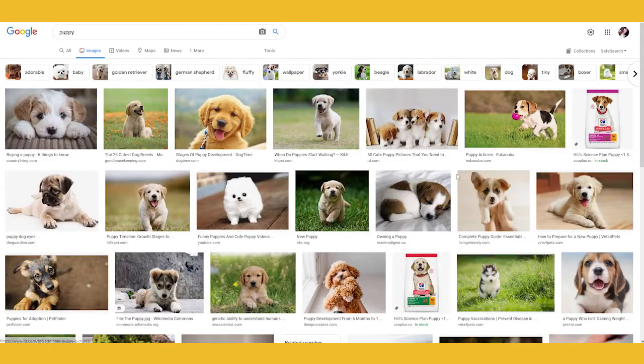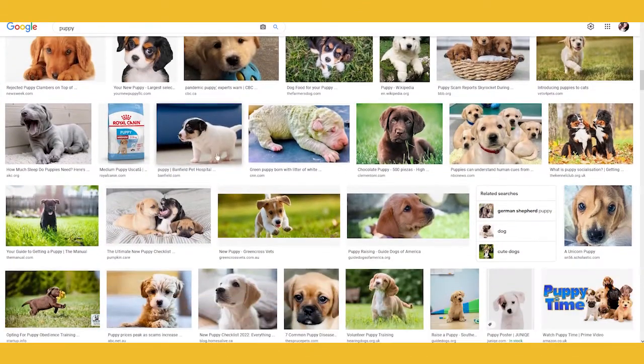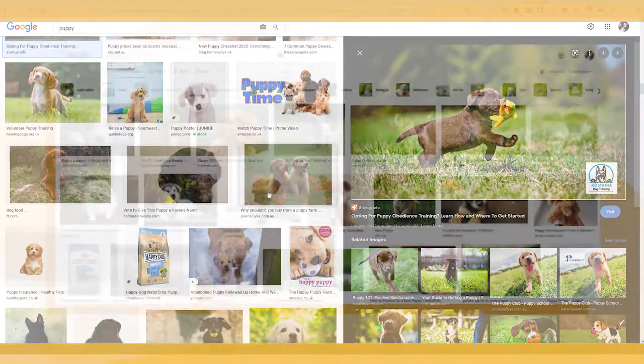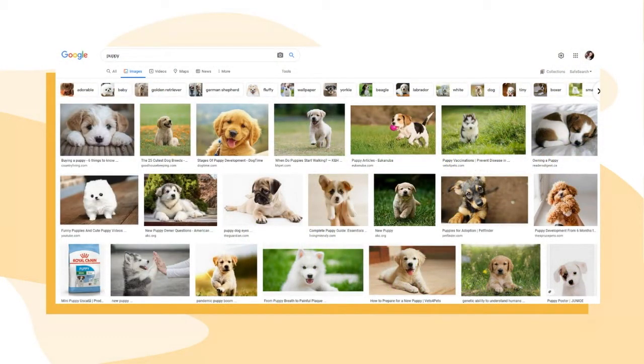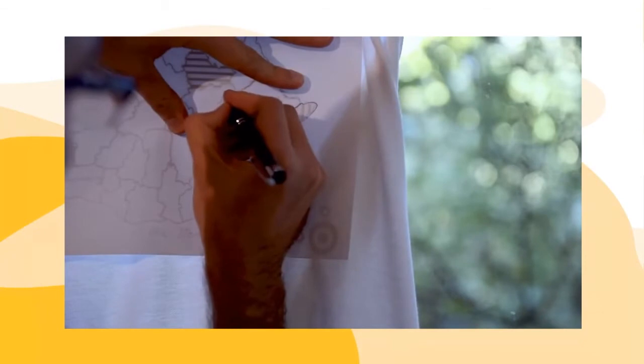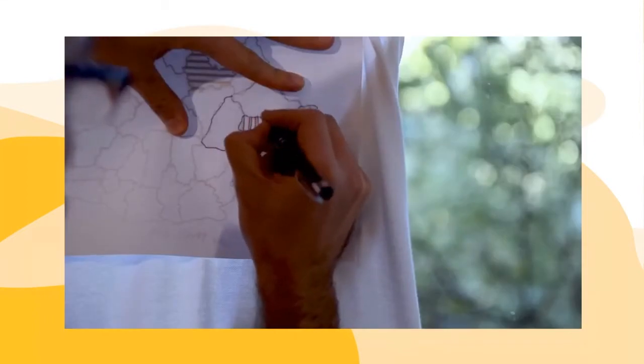If you already have a drawing you want to emboss — say, a drawing in your textbook or something you want to teach your children — you can use a window to duplicate that image. You take the drawing, place it on a window, then place a blank paper on top of it and draw the outline. You can do this as many times as you want, duplicating the drawing as many times as you need, and then start embossing it.